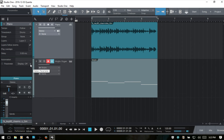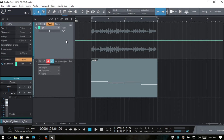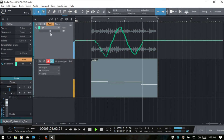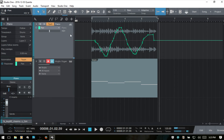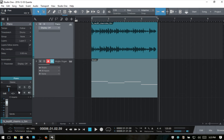Next we have automation, and we can use these controls to add automation quickly right here. I'll work with pan — choose pan, and our display changes to show the pan control. I'll choose 'touch' as the automation mode and play back our piece to record the automation. Now we have automation written in. I'll select those automation points, delete them, and turn the display back to off.